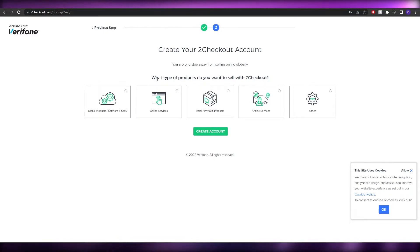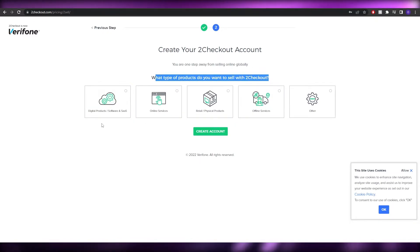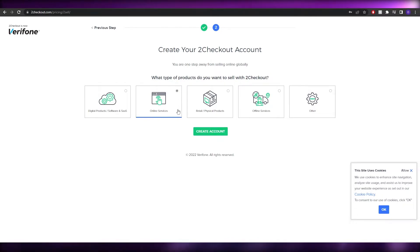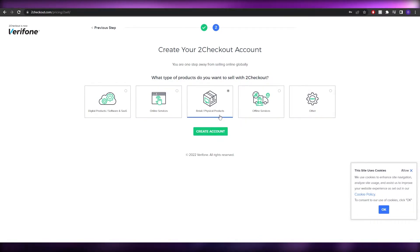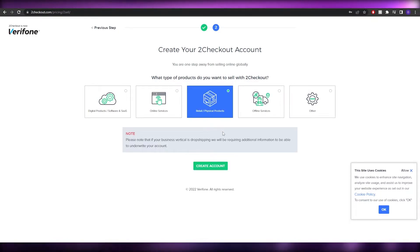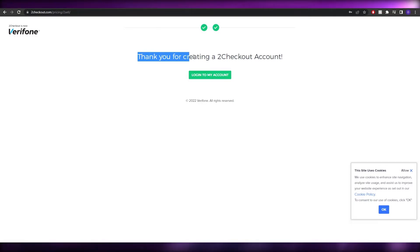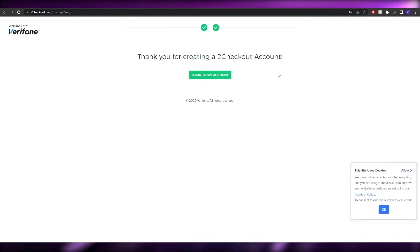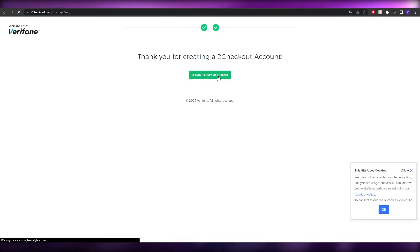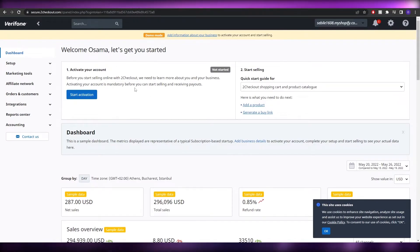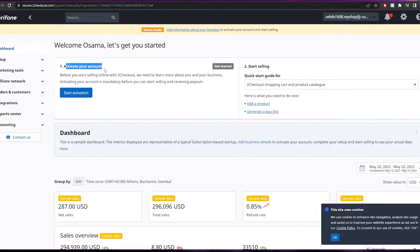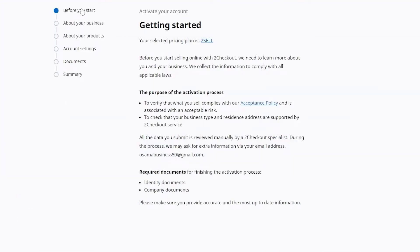They'll then ask what type of products you want to sell — options include digital products, online services, retail/physical products, offline services, and others. Since we have physical products, we'll check that and click 'Create an account'. Your account will be created and you just simply log in.